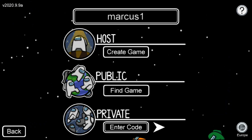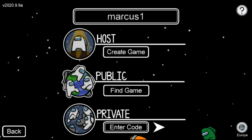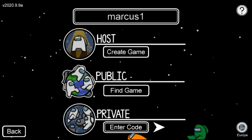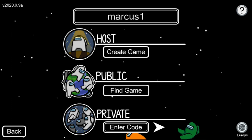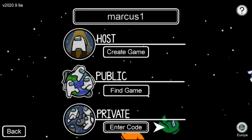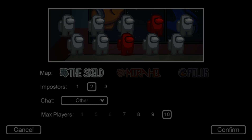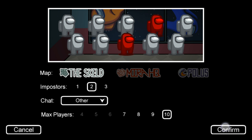The first thing you want to do is just be in Among Us and when you're here, you just want to go here and click, let's go create a game.